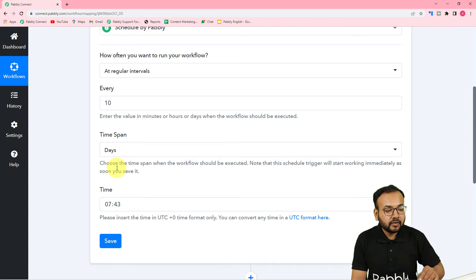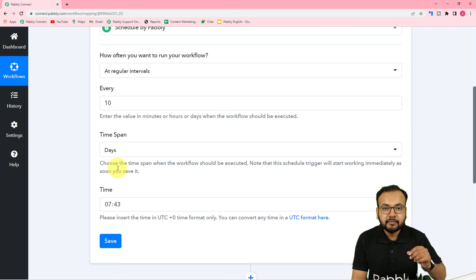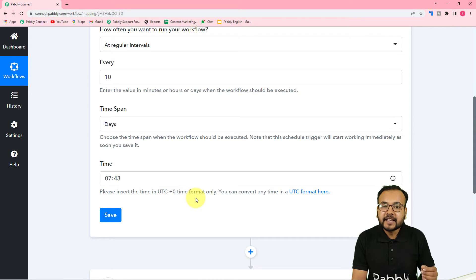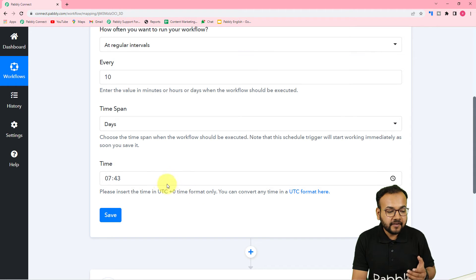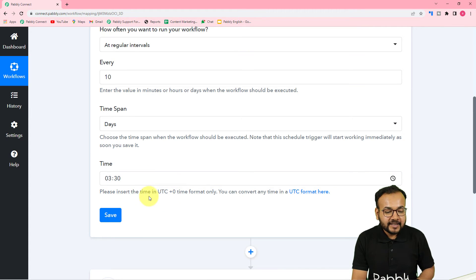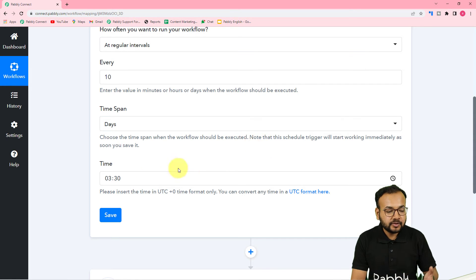For example, if you want to run this workflow every 10 days at 9 AM, you have to enter the time in UTC format — Universally Coordinated Time — which lags behind Indian Standard Time by 5 hours and 30 minutes. So if I want 9 AM IST, I need to enter 3:30 AM UTC, subtracting 5 hours and 30 minutes. You can use any UTC converter online to calculate the correct time to enter here.